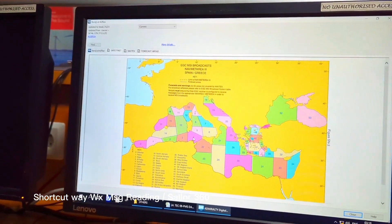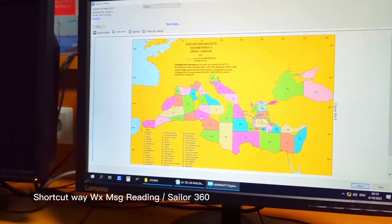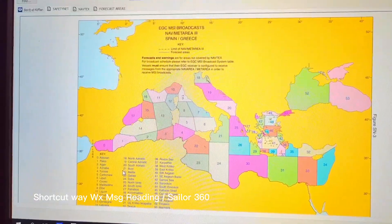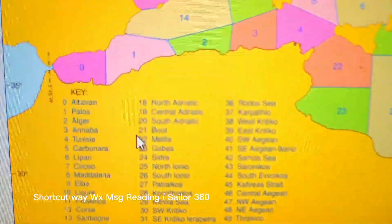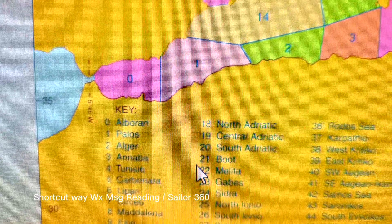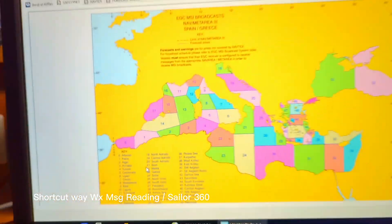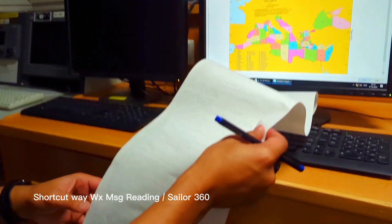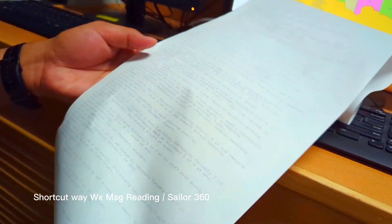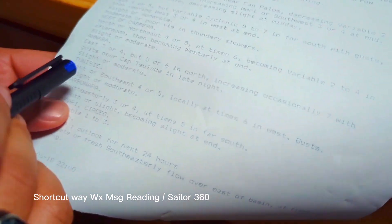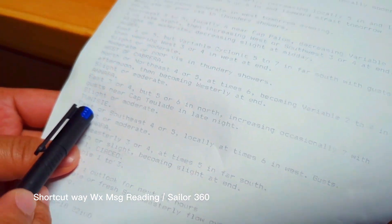Let us check our position — we are somewhere here right now. This is number four. If you go close, number four is Tunis. So I have to read the report only for the Tunis part, and here you can see Tunis is mentioned.